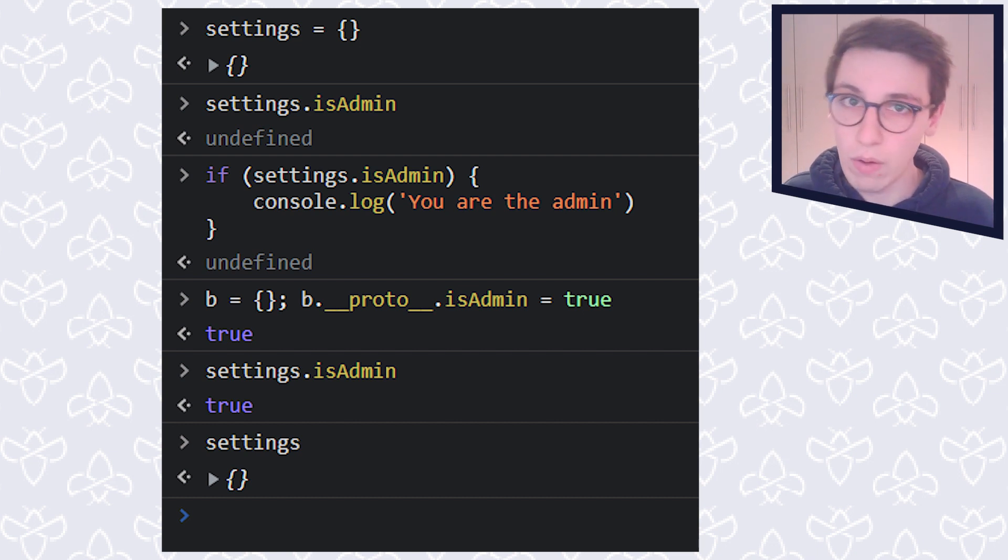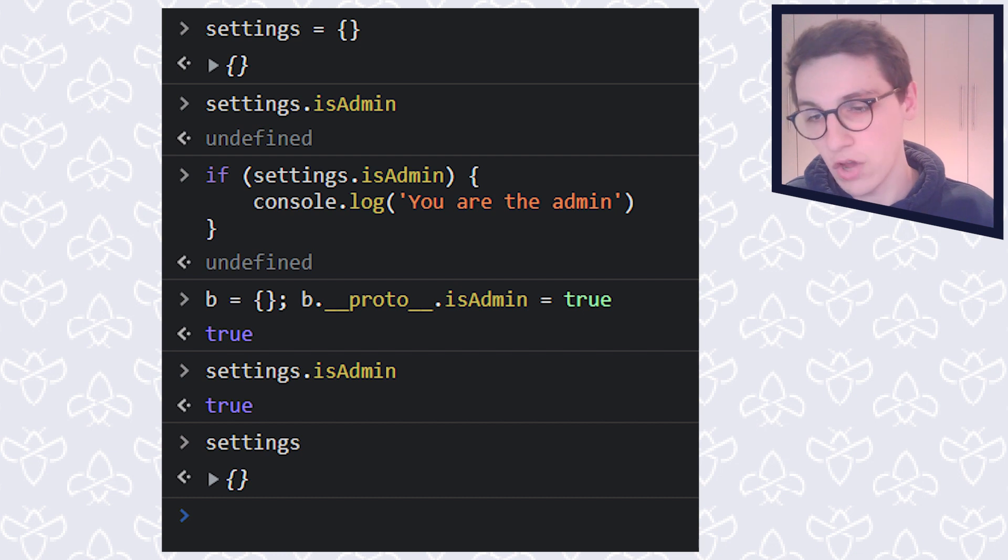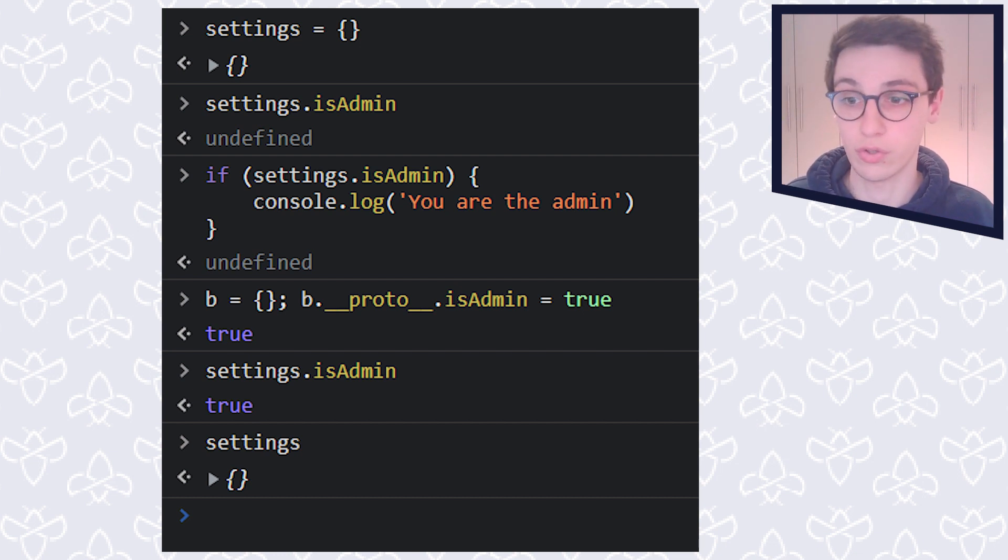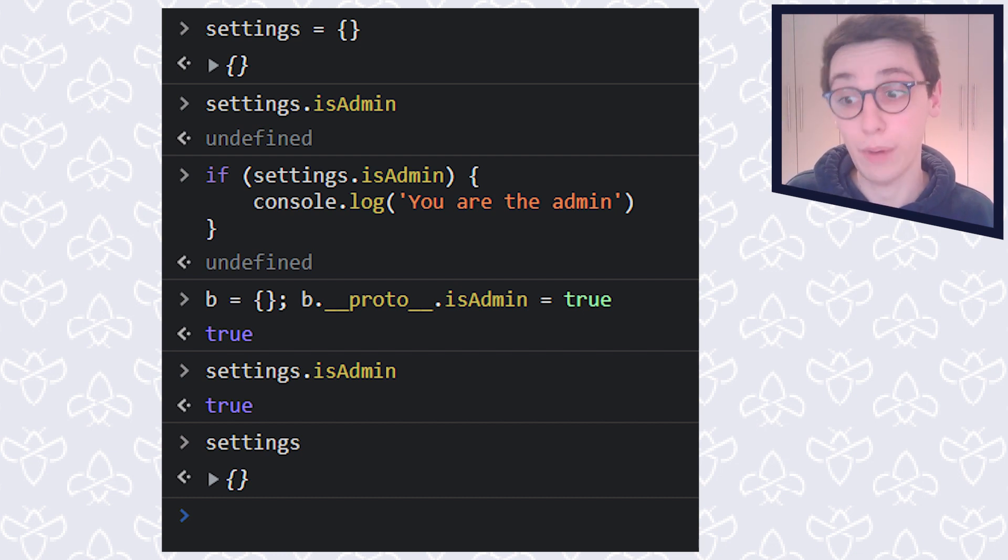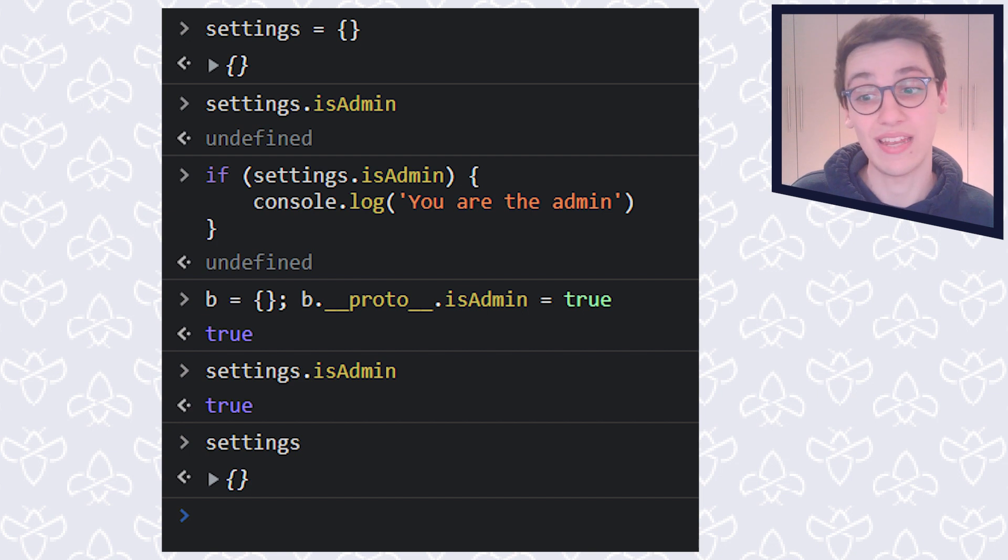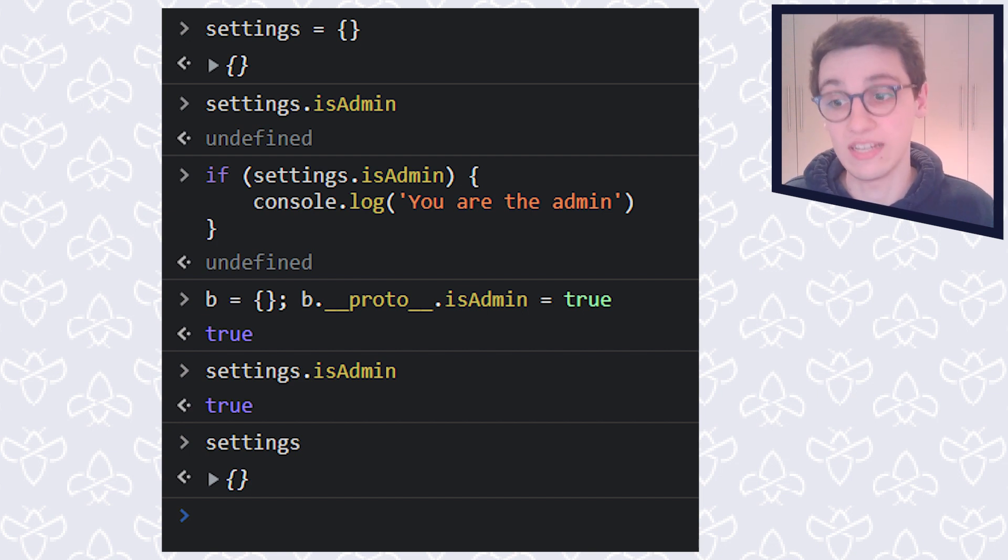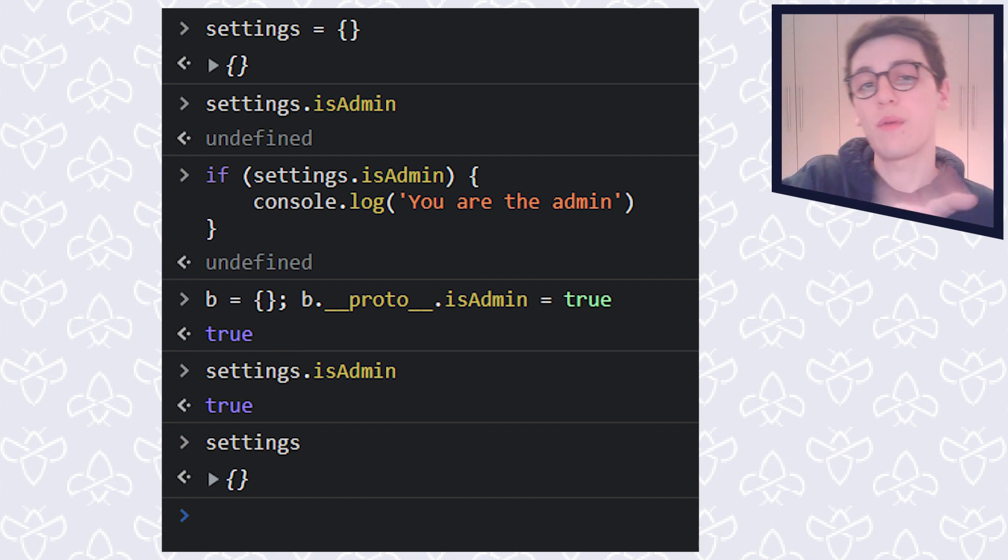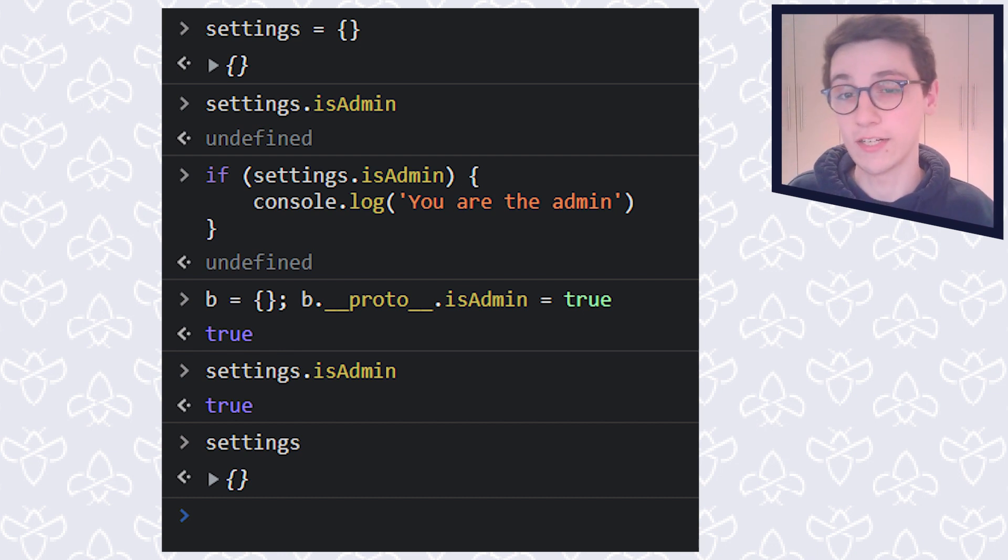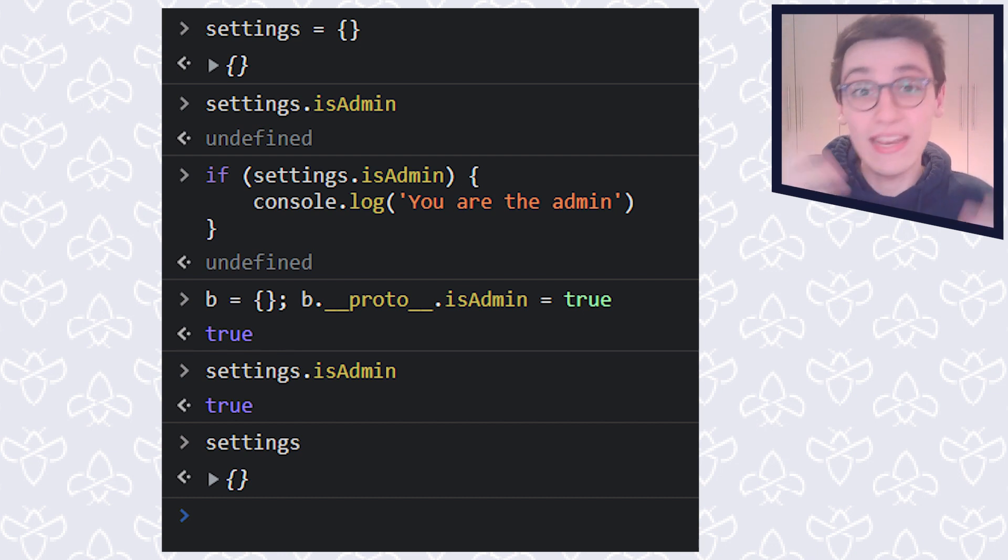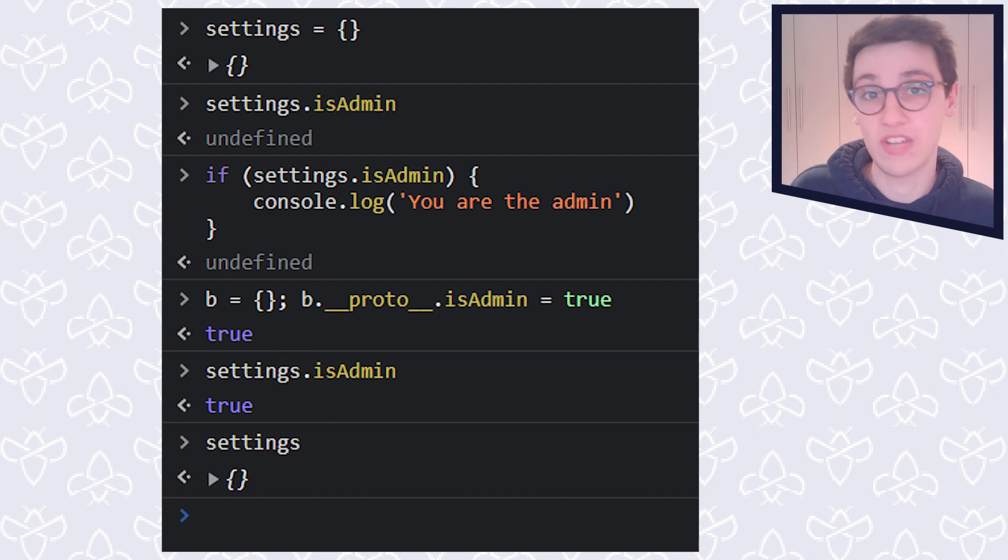However, now I'm going to set the underscore underscore proto underscore underscore dot is admin property of settings to true. And now, if I do settings dot is admin, that is true. However, if I show the settings object here, it is still just an empty object, nothing has changed there. But I can click this open. And here we see something new, something called a prototype.